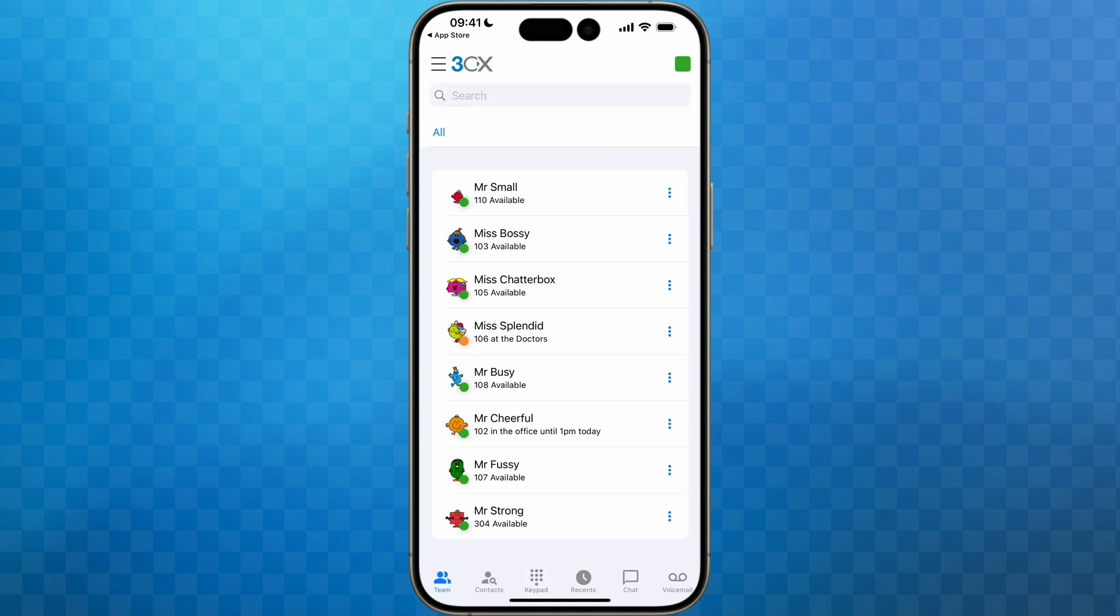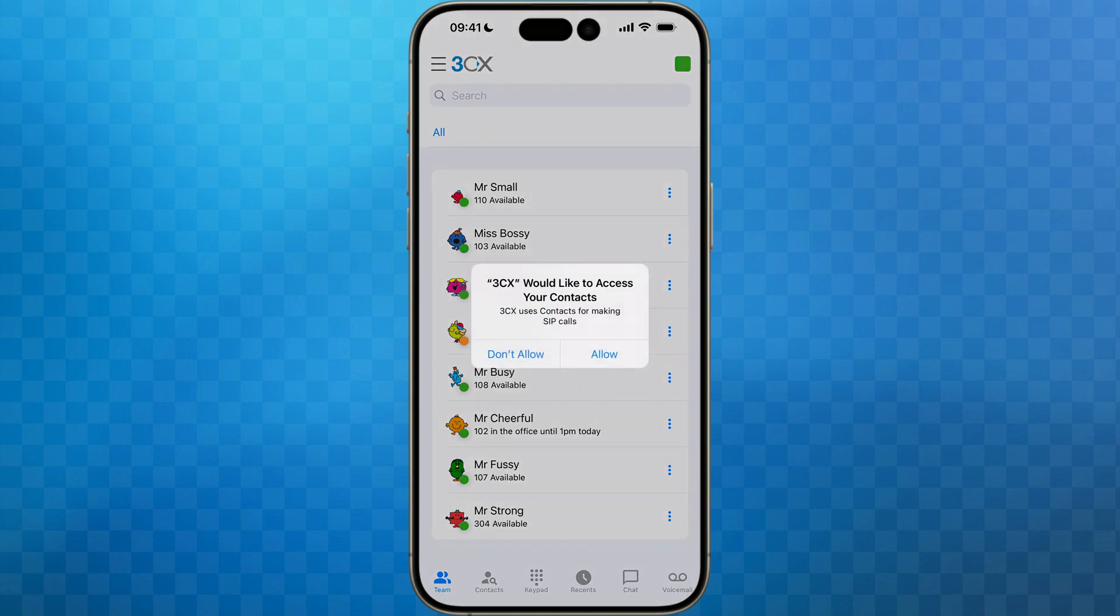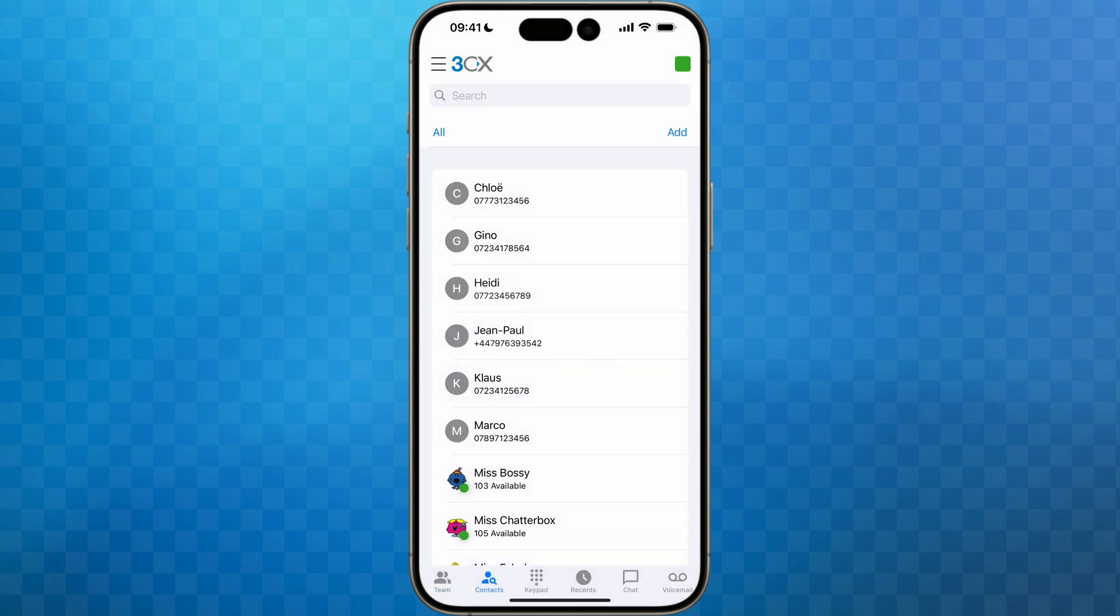You may see another prompt appear that will ask to allow 3CX access to your contacts. Click OK to this as it will give the 3CX app access to all of the contacts you have stored on your mobile phone.